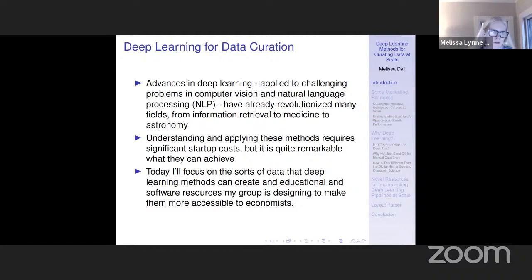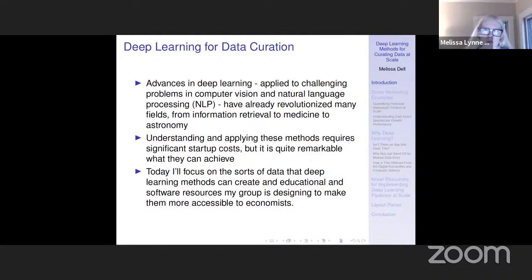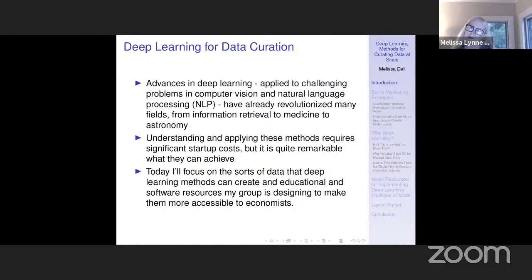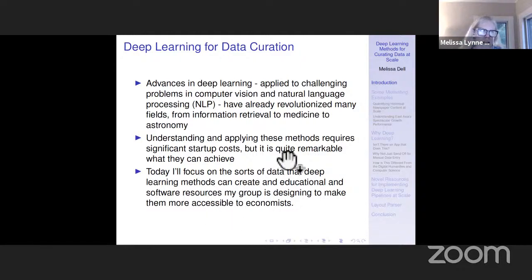Today I want to focus on the sorts of data that deep learning methods can create, as well as educational and software resources that my group has been working on to make these methods more accessible to economists. The emphasis is on using deep learning to process information that in its raw form is not computable — to take that information and convert it into structured data that we can actually use to do various analyses.